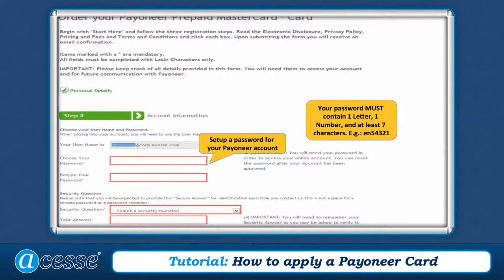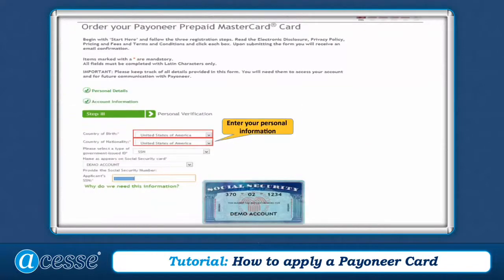Set a password and security question for your account. Please make sure your password contains one letter, one number, and at least seven characters — for example, en54321. Then enter your personal verification information.